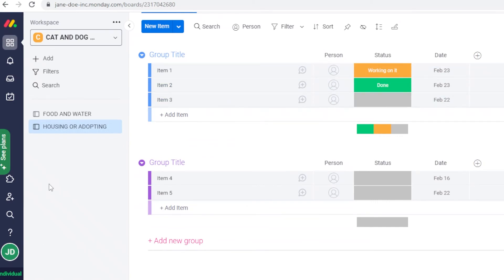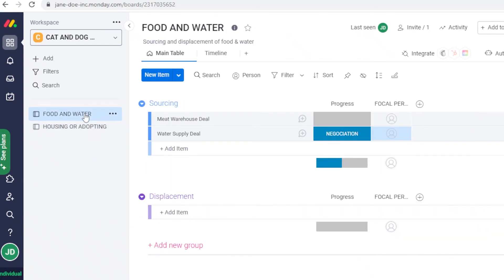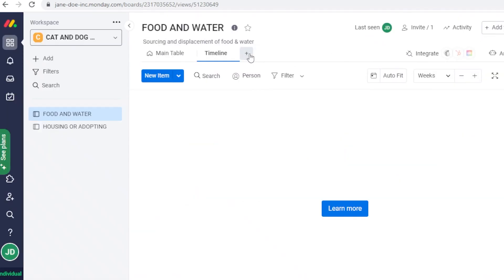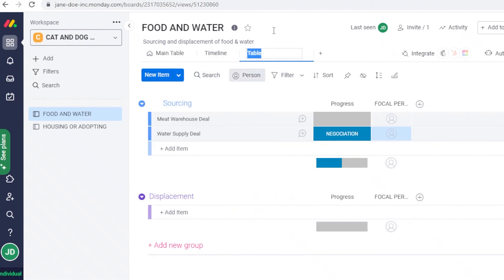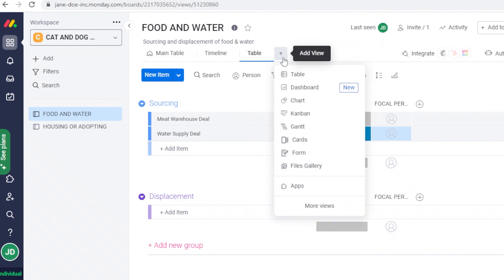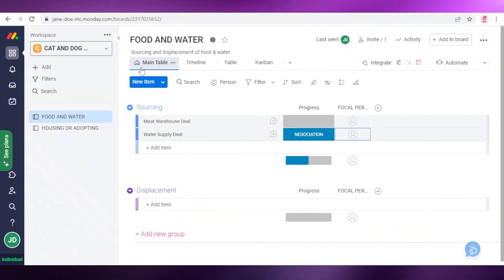That's how easy it is to manage your projects on Monday.com. It can seem a bit overwhelming at first with all the different tools, but it's actually pretty simple. Your main view will look like a table. You also have Timeline views — available on premium plans — as well as Table, Dashboard, Chart, Kanban, Gantt, Cards, Form, Files, and Gallery views. For example, you can view tasks on a calendar or in Kanban card format.